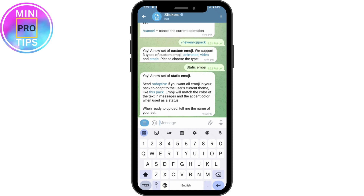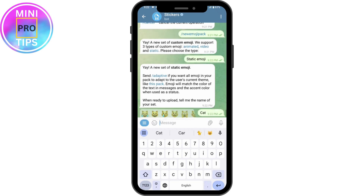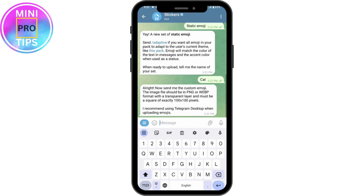Next, it will ask for the name of your emoji set. Enter a name for it. Once you've given the name, it will instruct you to send your custom emoji image.